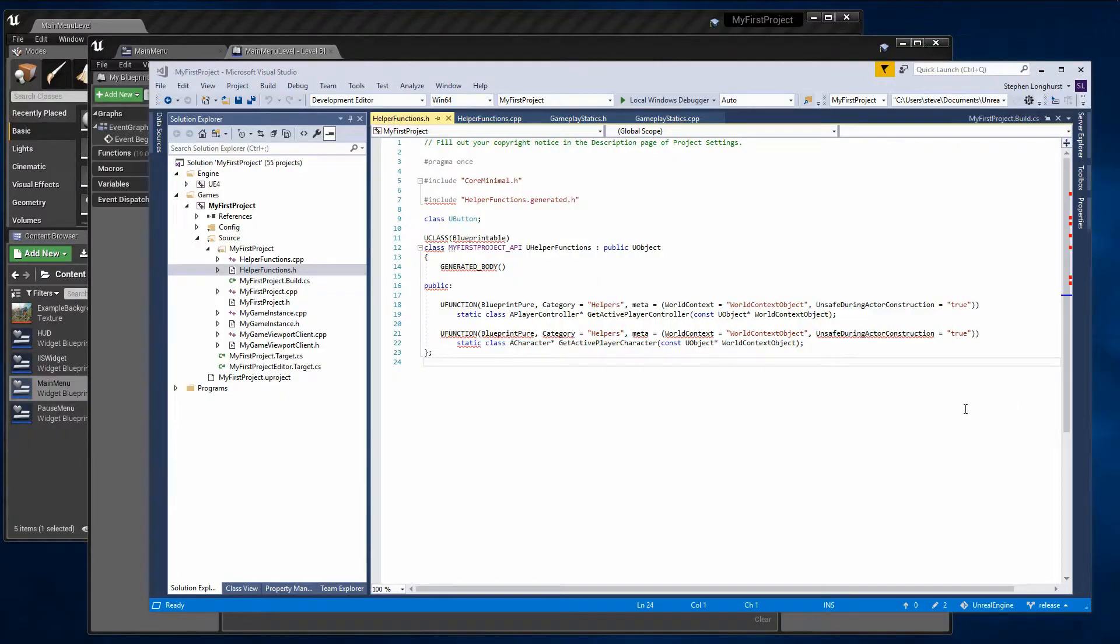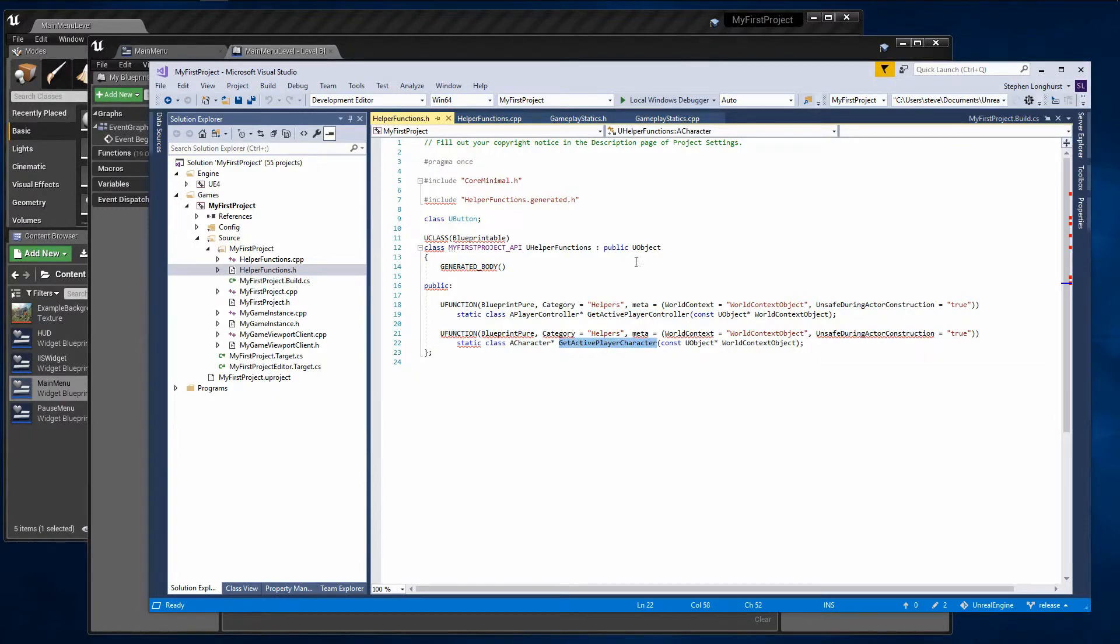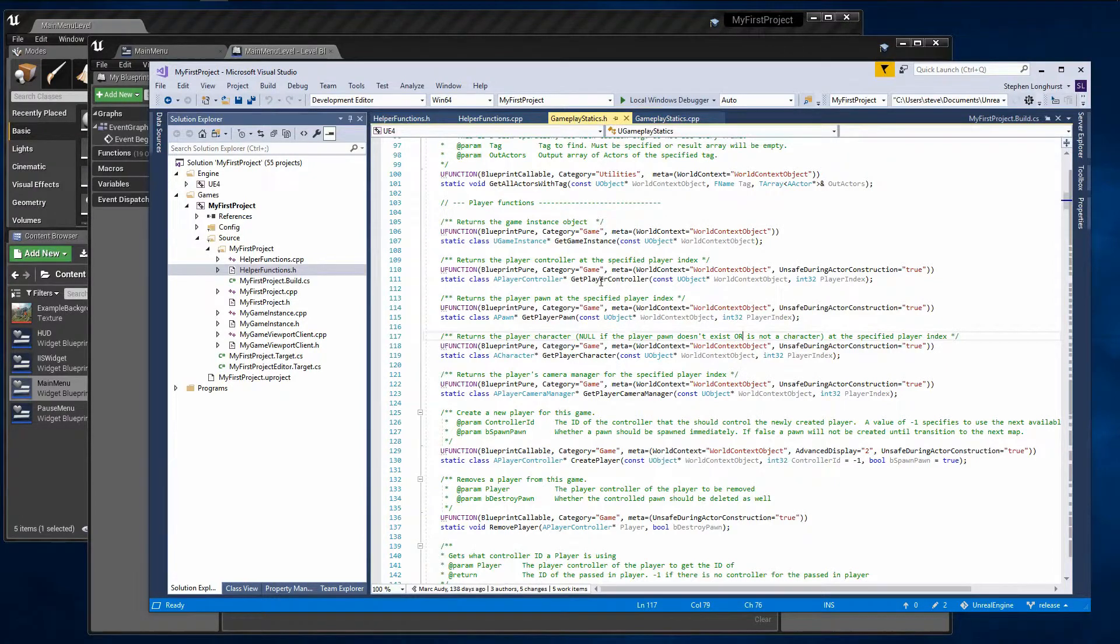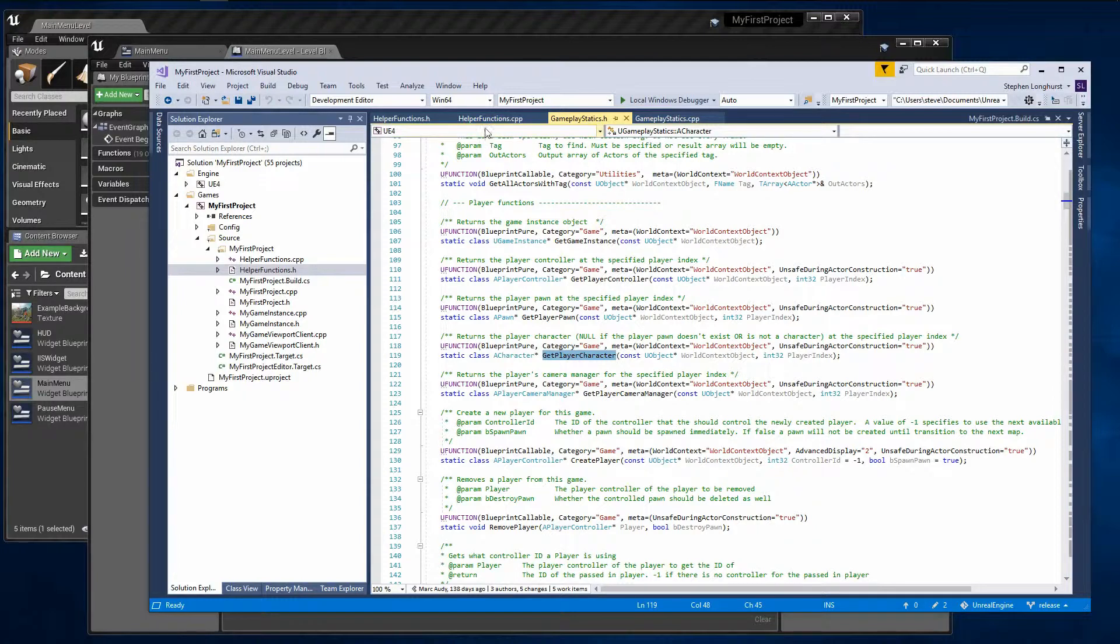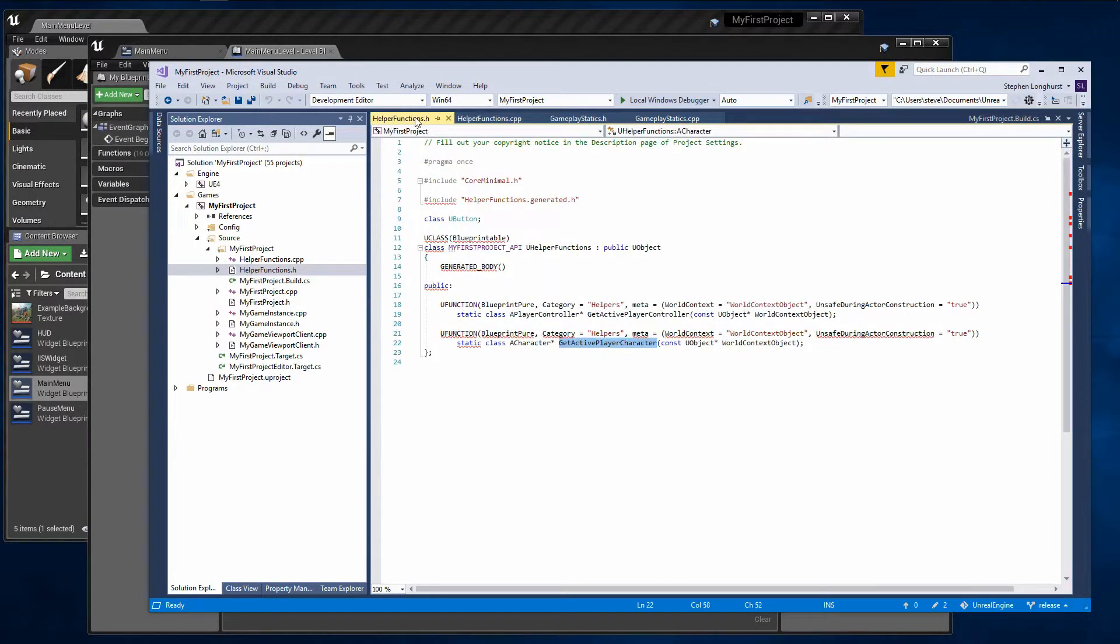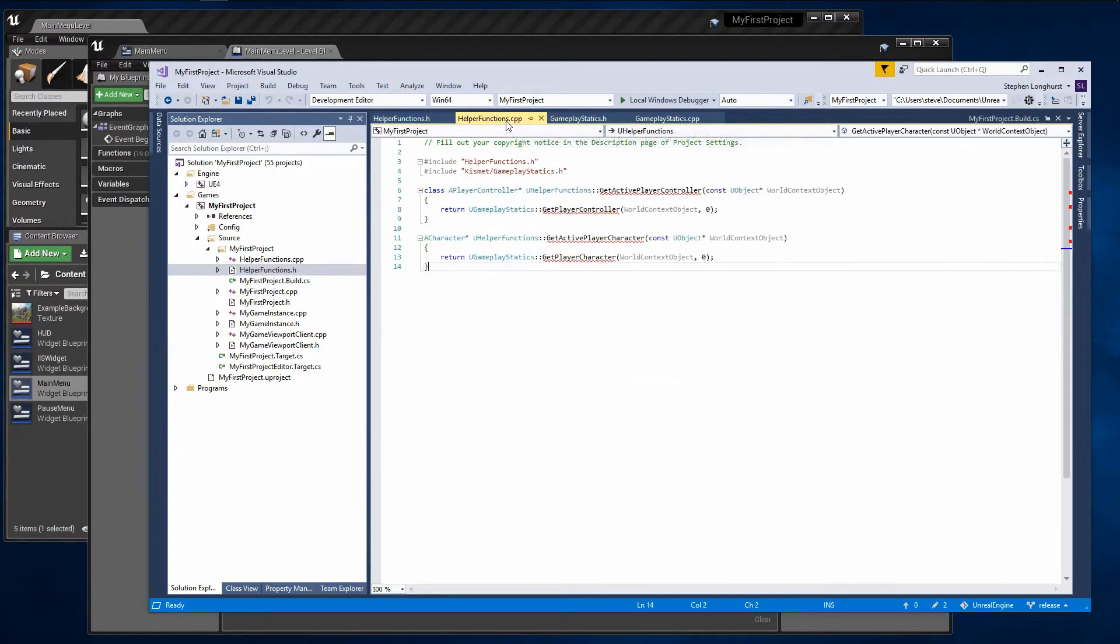I recommend you create a C++ class containing a blueprint callable static helper method that itself calls the GetPlayerController method. Exposing your custom method to blueprints allows you to substitute the Unreal GetPlayerController with index zero method for your own custom method. With this single method in place, any console ports that need to substitute a different player controller in specific circumstances can do so easily.